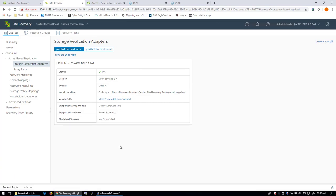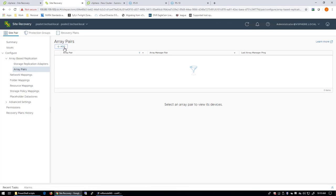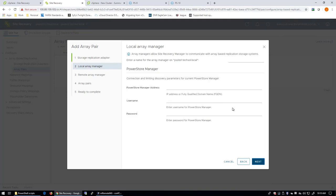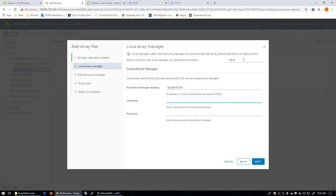Alright, the next step is to create the array pairs. We'll call the Array Manager for the local site PS-9. The address is, in this case, 100.88.130.90. Then we need to provide credentials.